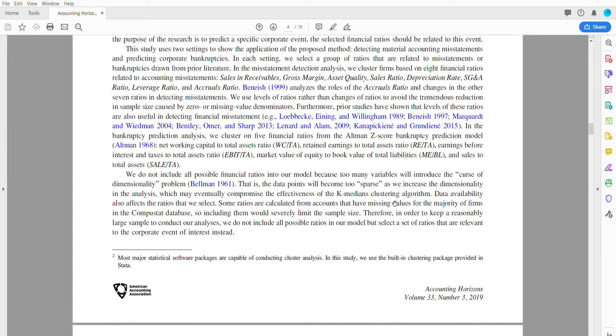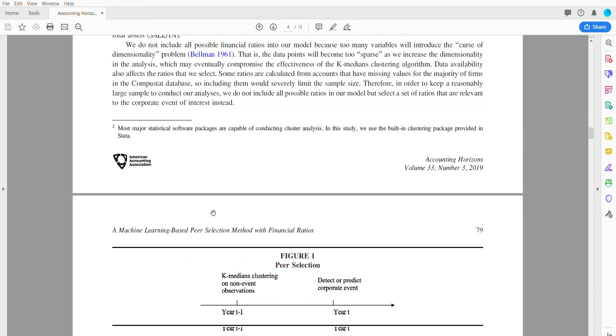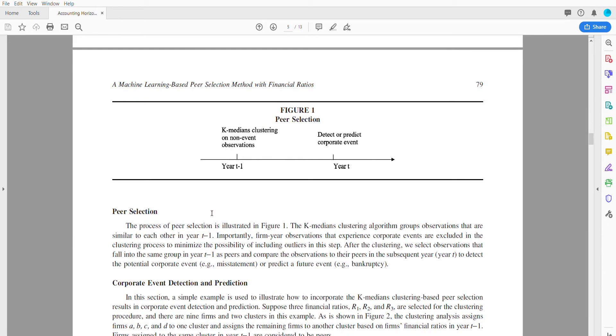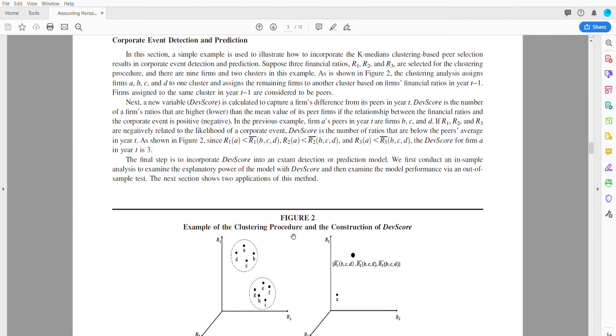They looked at the Altman Z-score, things like working capital over total assets, retained earnings over total assets, and sales. Similar ratios, and they tried to group these companies.